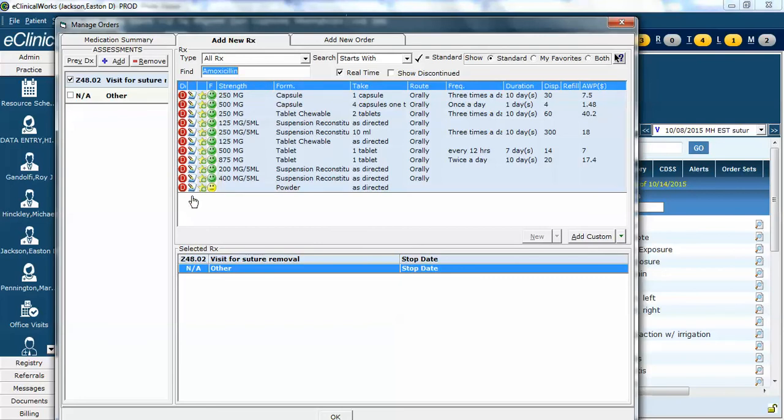Sometimes you'll see this yellow somewhat smiley, somewhat frowny face. This means that it is on formulary, but it may not be preferred or at least they're going to have higher copay. So you can keep this in mind when you're prescribing.